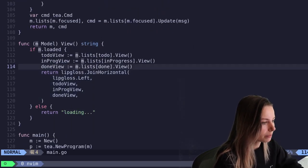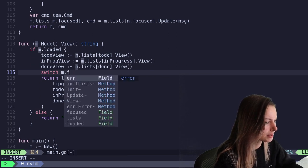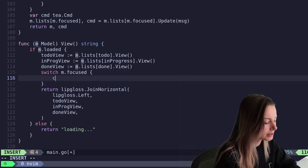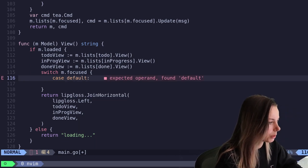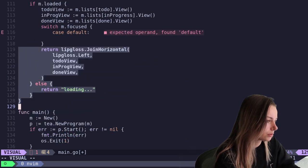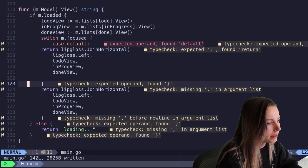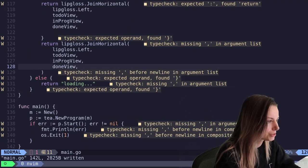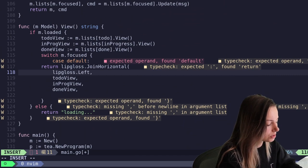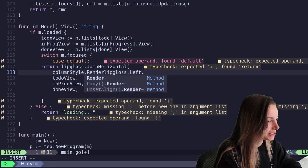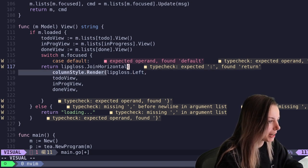So let's go ahead and do a switch based on the status of the model. Go ahead and do a switch on m dot focused - I think that's the field name. And so in this case if it's case to do, we'll actually make to do the default because it is the default value for the focused field. So we'll go ahead and return all of this. So then we are going to add some styling - we can do column style dot render. With Lipgloss - no, that's not where you want it, you got to put that on the view that you want to have that style.